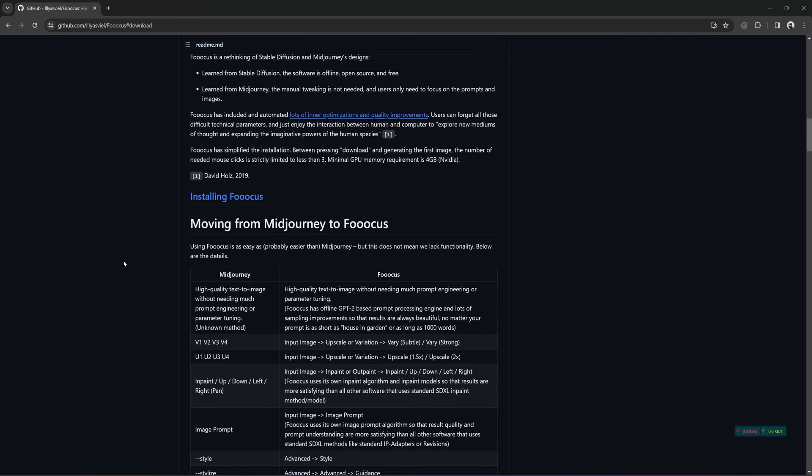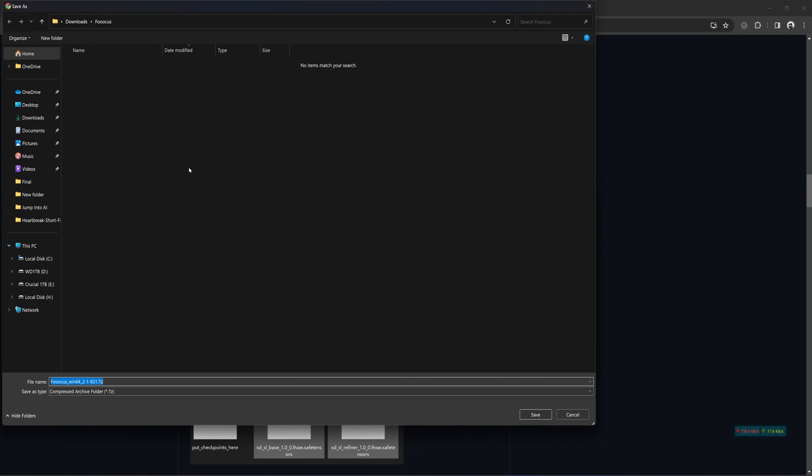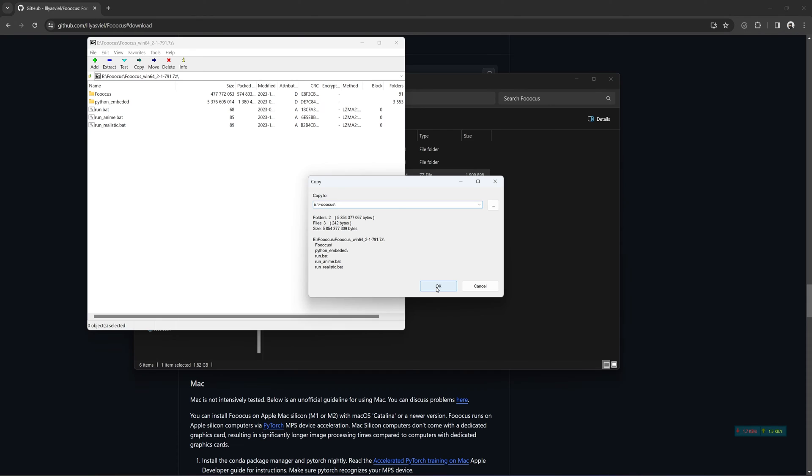Installing Focus is very simple. Coming over to this GitHub page and scrolling down to here, click this link and download the software for Windows. If you have an AMD GPU, there are some changes to the RunBat once you unzip the file. Pretty simple. Just right-click and edit the RunBat file and add these lines.